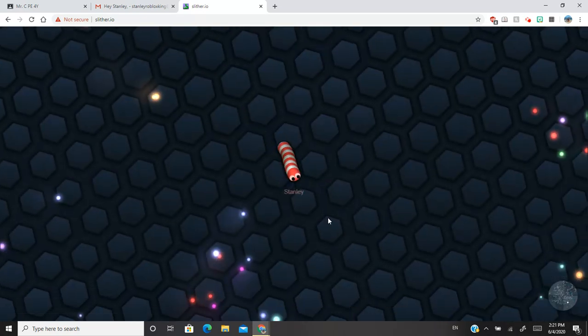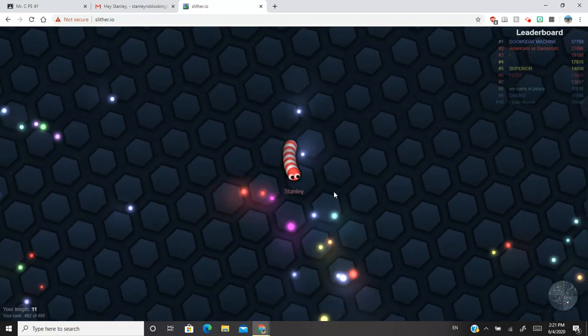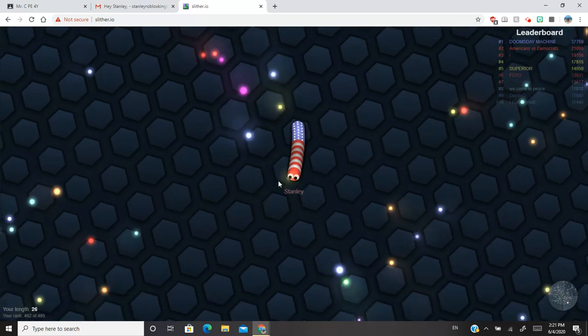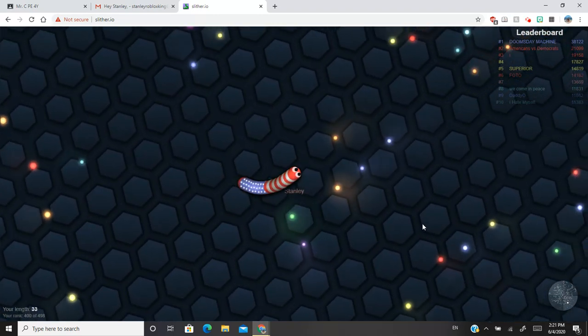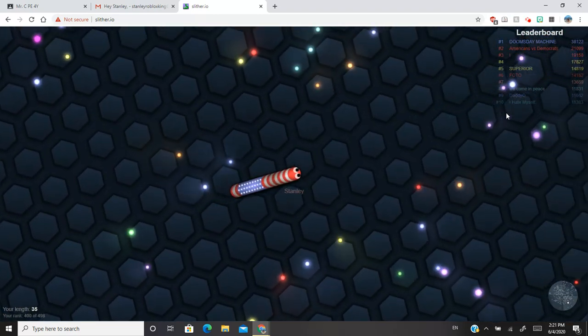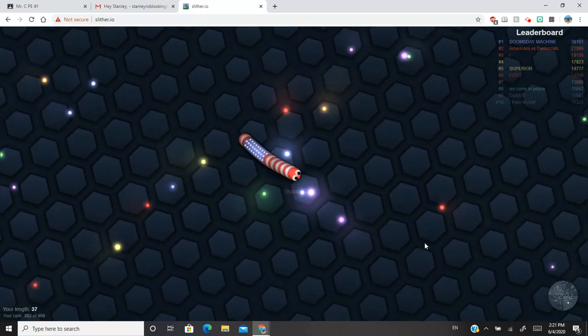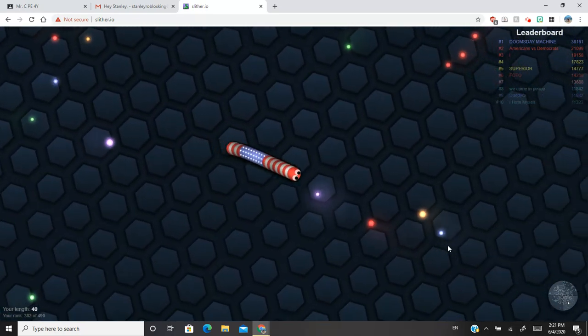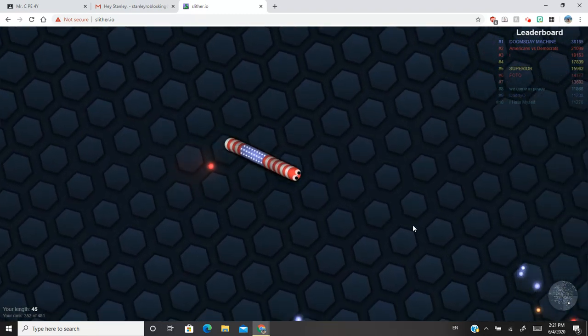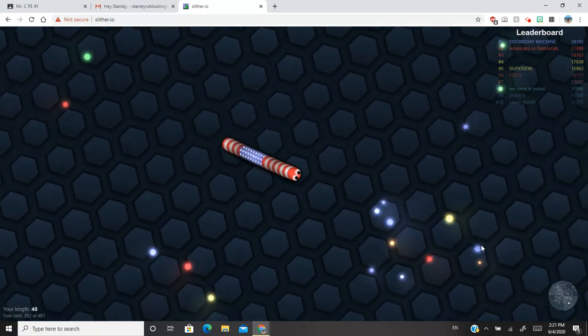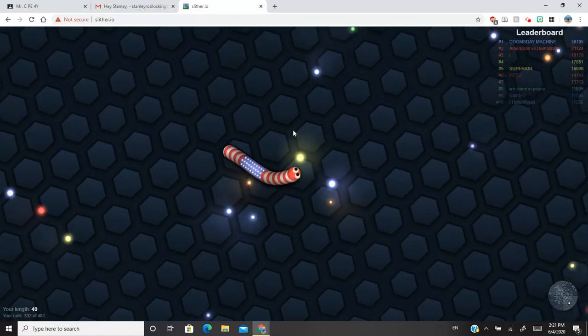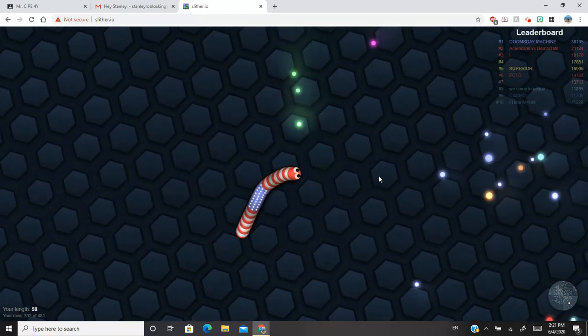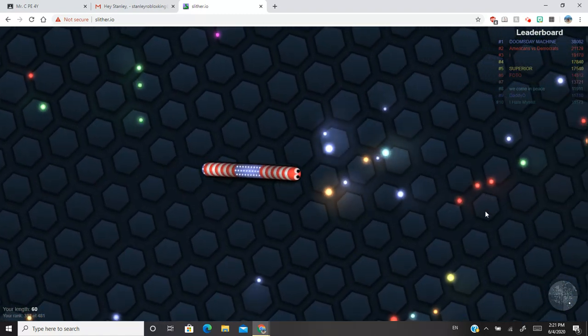Play. So if you're playing on the computer, wherever your mouse goes is where your worm goes. See, here's my mouse, it's gonna head this way. So you have to eat these glowing things to make your worm longer. Let me eat some food.